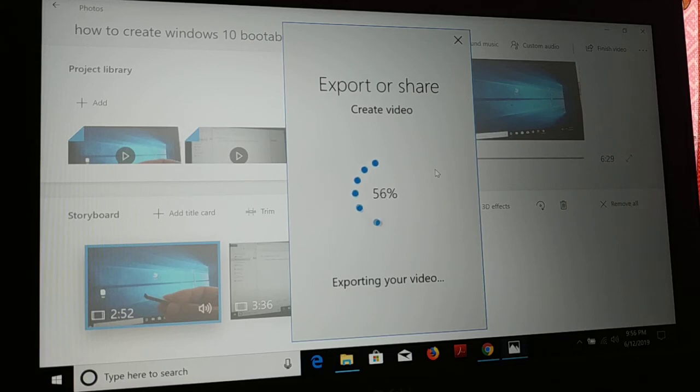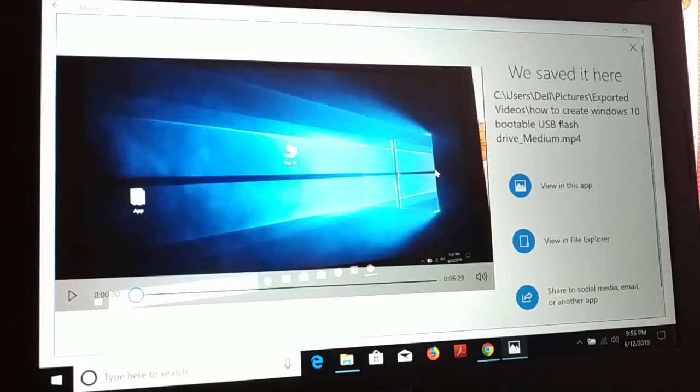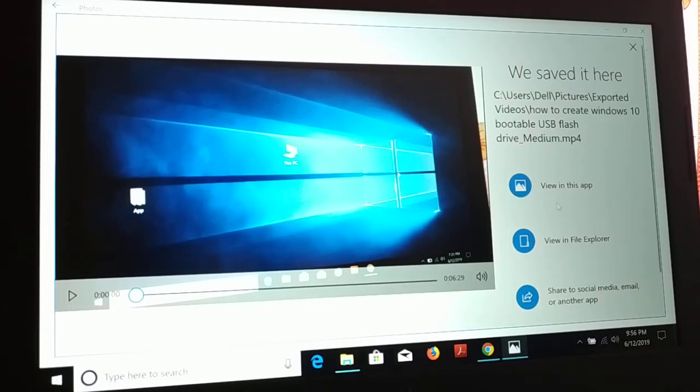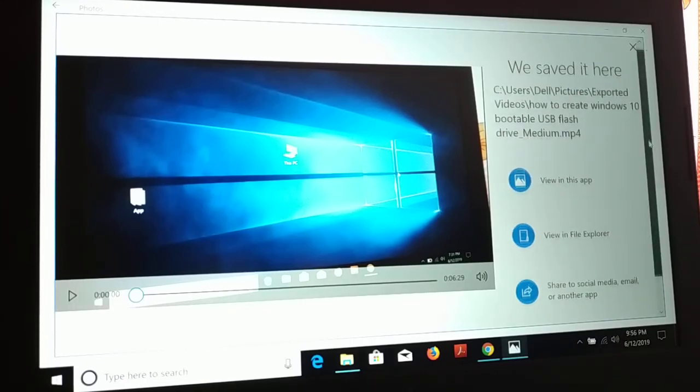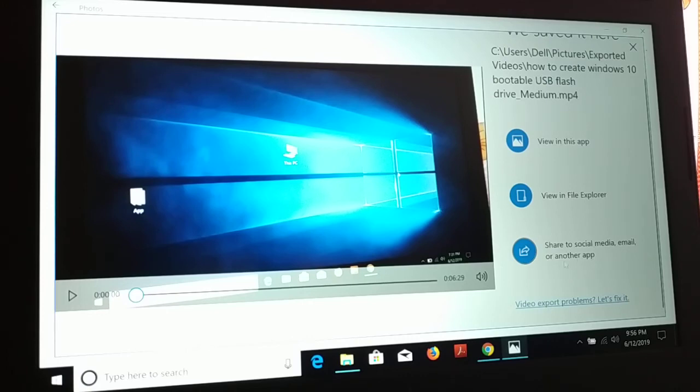So guys, give us some time and you can see the video has been created. Now you can view this on this Photos app itself, or you can go to the file explorer, or you can share it online on social media and email, whatever you like.